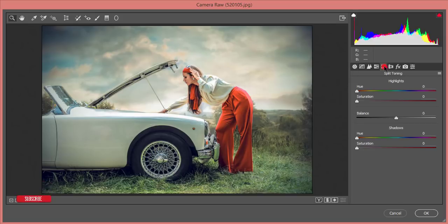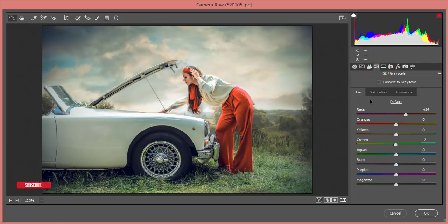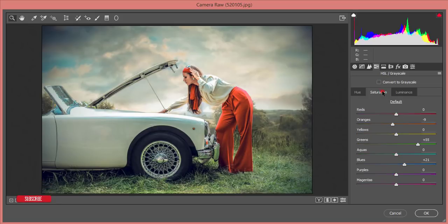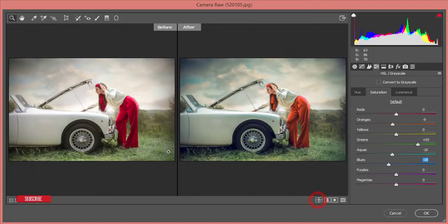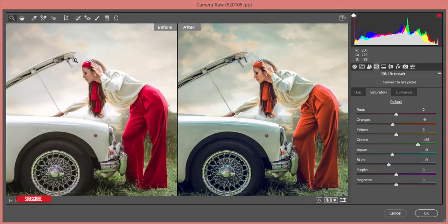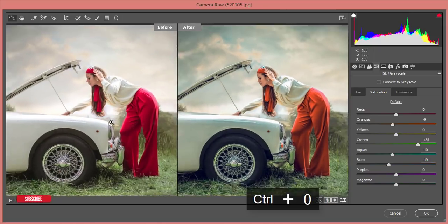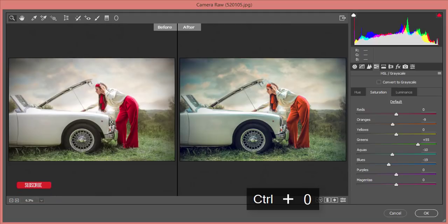Now you're getting an artistic look in your photography. Before the final comparison, I'll revisit the HSL panel — for the blue channel I'll shift the hue toward aqua, raise the saturation a little bit, and bring the aqua channel down slightly. Let's see the before and after.